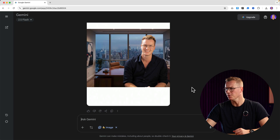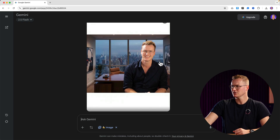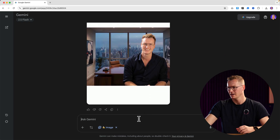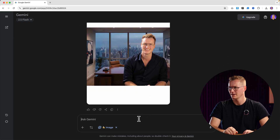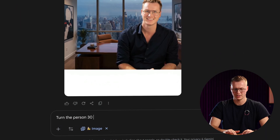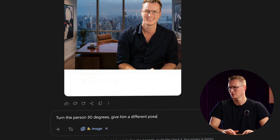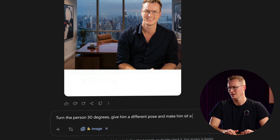There you go. It's using the exact same image so I can also adjust it. I say: 'Turn the person 30 degrees, give him a different pose and make him sit at a really huge desk with a few computer screens with stock information.'